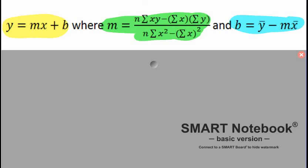Where do these formulas come from? Not really a big concern for us because all we're interested in is knowing how to use them. Looking at the green stuff here, you'll notice to determine the slope for our line of best fit, we are going to need to know n. n is the number of bivariate pairs we have, and there's 10 of those.